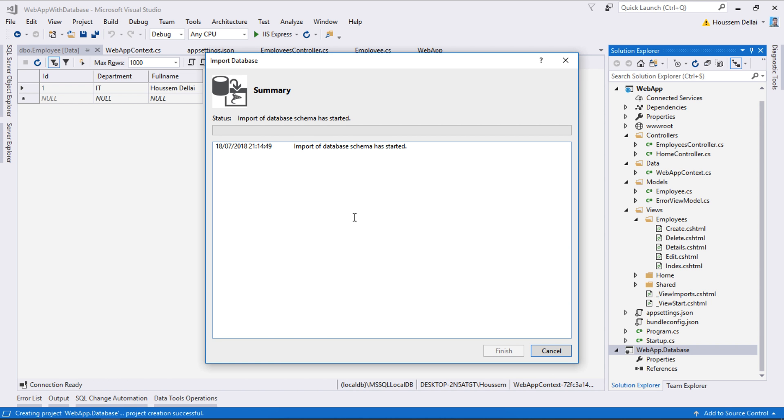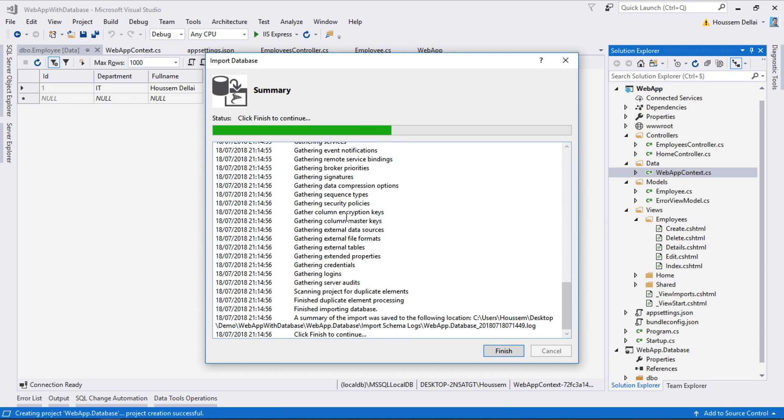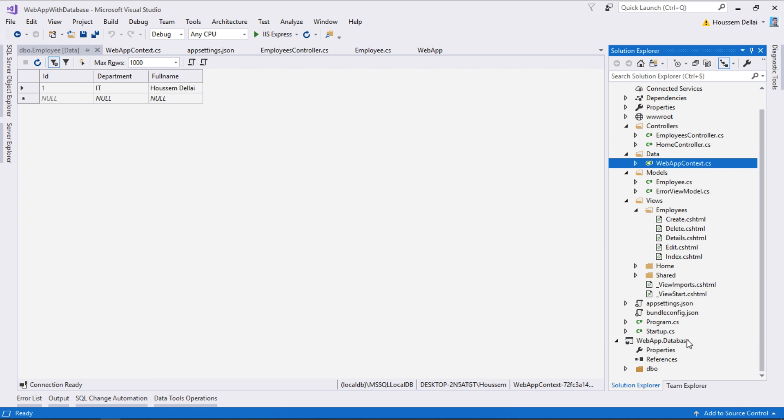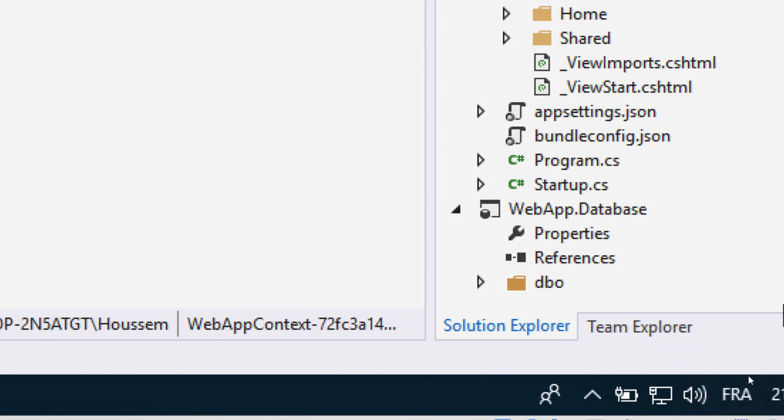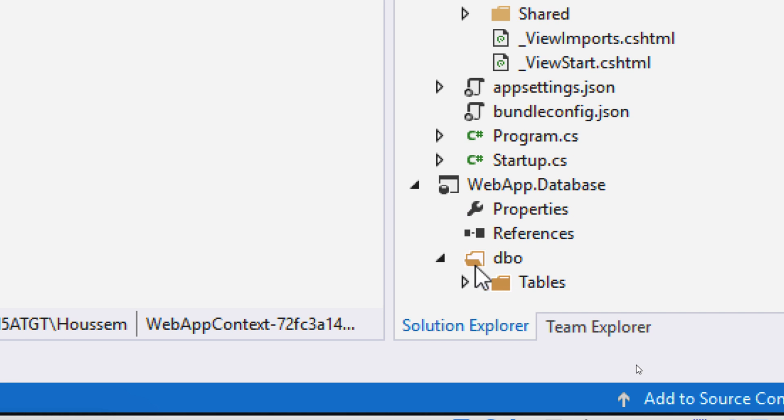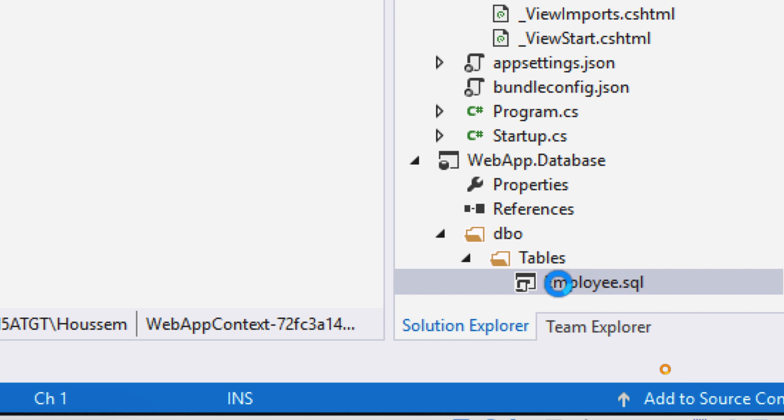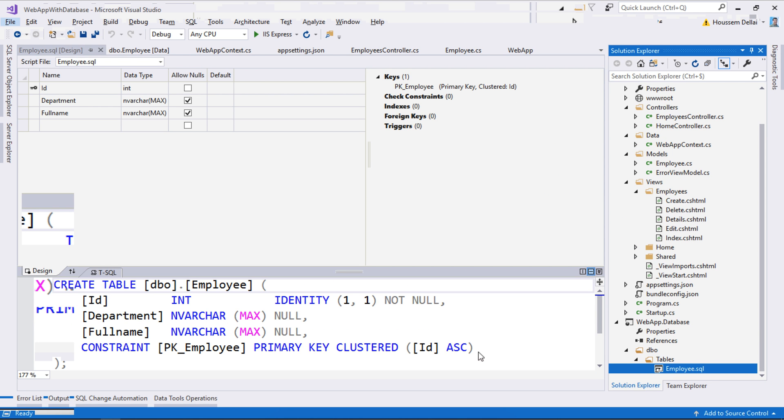Visual Studio reads the database and all the scripts to get all the tables and metadata. Once that finishes, I click the finish button. The database project now adds a new folder called DBO, which creates a subfolder for tables containing employee.sql. I double-click to open it.